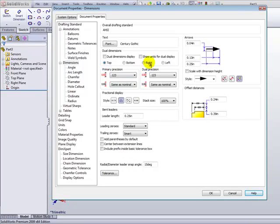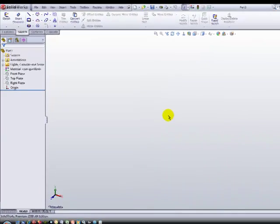Once you've established all of your settings for the Document Properties, click on the OK button to save those settings.